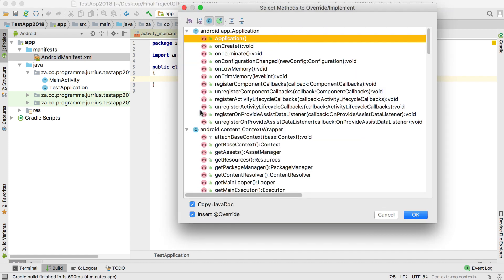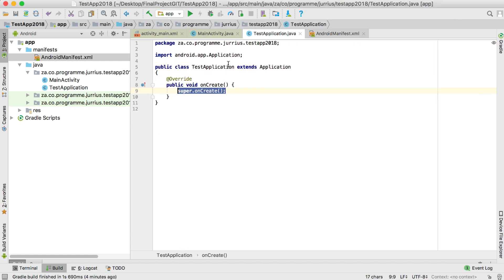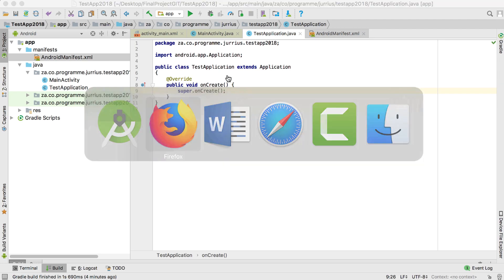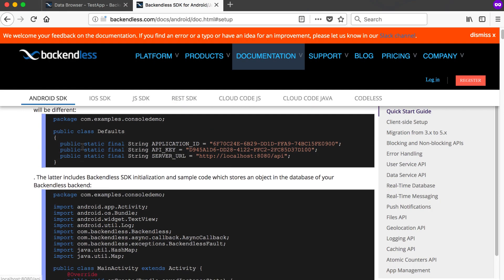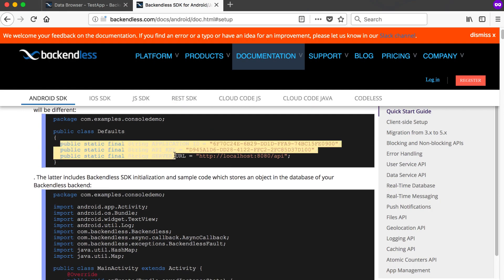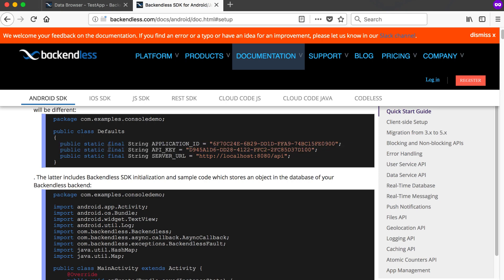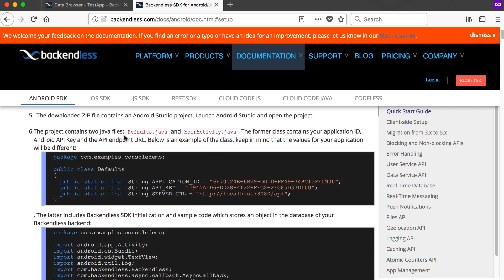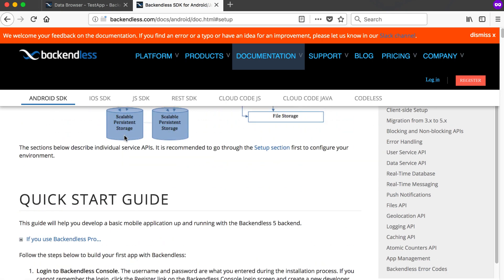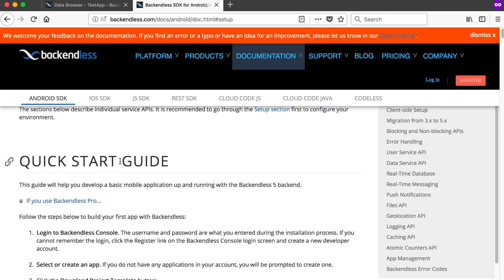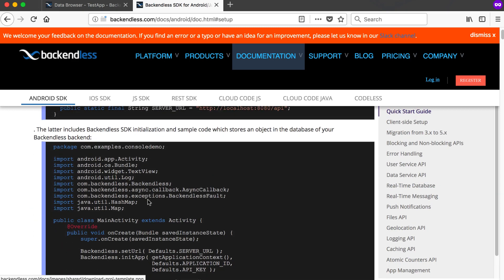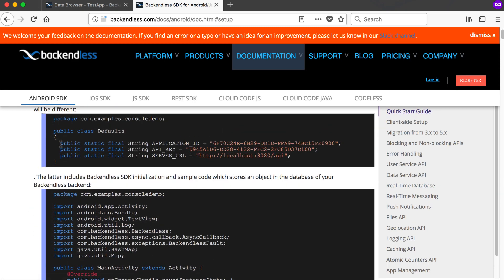Now in the application tag you need to add the name property. When my application starts, the very first file that will run is TestApplication — it will run whatever is in here and will only close when the last thing of your application closes. I'm going to right-click and generate override methods, getting the onCreate method.